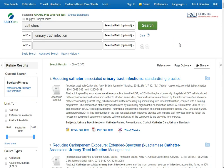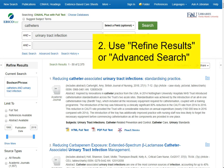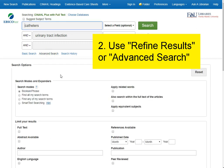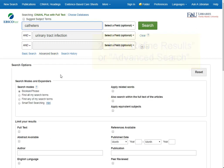I can also indicate up front what I want the search results to be. When I start a search, I can indicate this in my advanced search. I'm going to continue using my search terms for catheter and urinary tract infection.